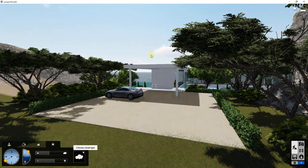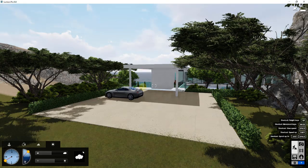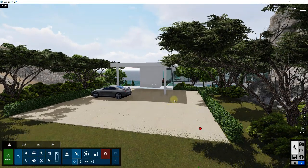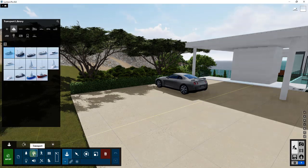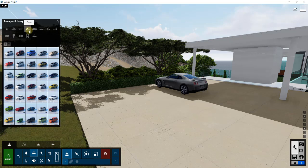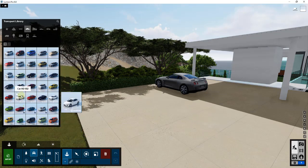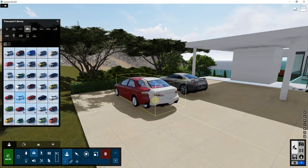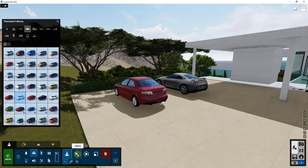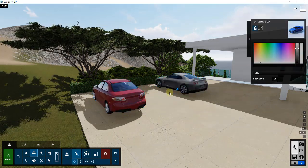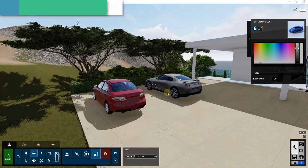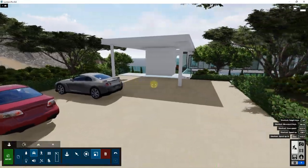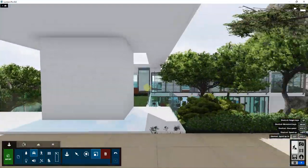In Place mode you can bring in objects from Lumion's library. For example, I can activate Place mode, filter by car, click, and drop a car right into the scene. All placed objects are fully adjustable — you can change their location, rotation, and scale.